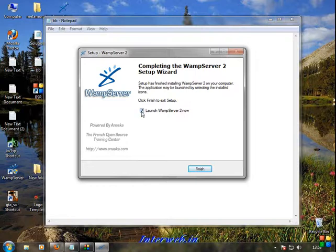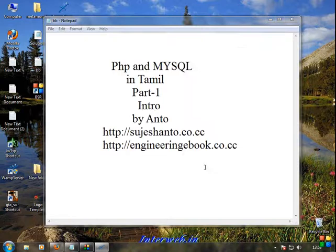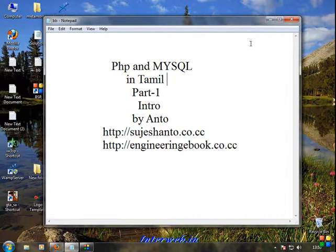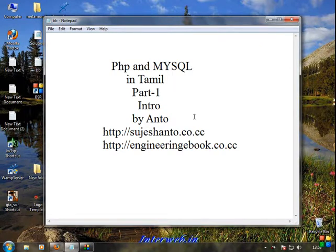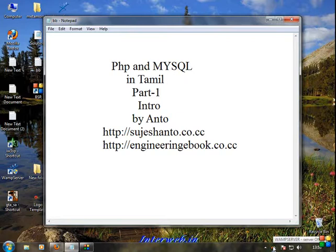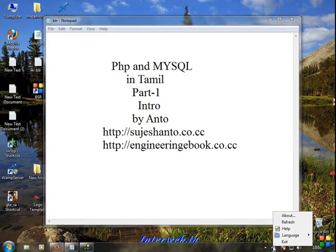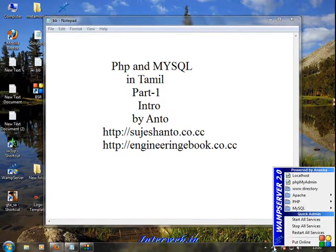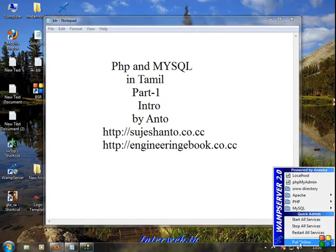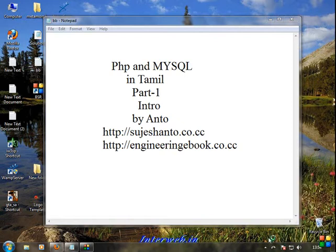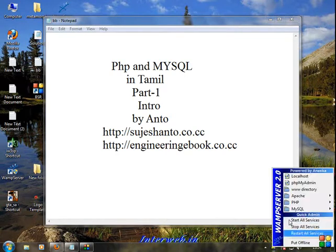Launch WAMP Server 2 now. WAMP Server is offline - just click to put it online. Let's run it.